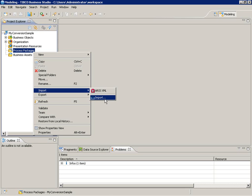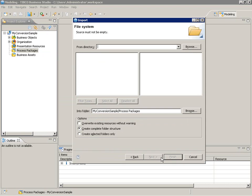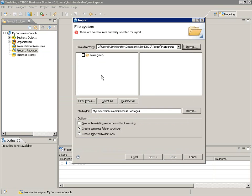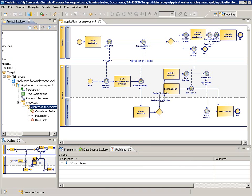Now that the conversion result is available in XPDL format, we like to import it into TIBCO Business Studio. Having selected the file system as import source, we pick the contents of the XPDL target path and load it into a TIBCO project. And here is the business process model created with Enterprise Architect, now shown in TIBCO Business Studio.